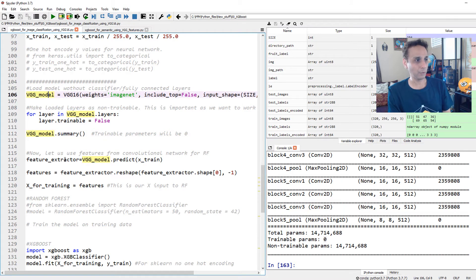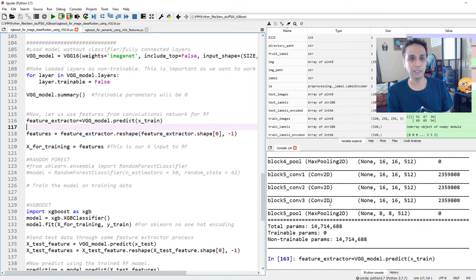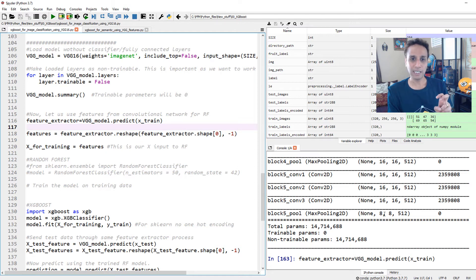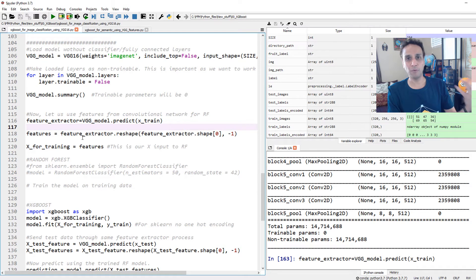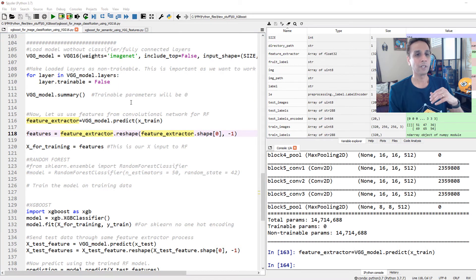Our feature extractor is vgg_model.predict on our training data — that's it. Let's go ahead and run this; it may take a while because it's working on 320 images each 256x256x3. At the end we should get 320 feature maps of size 8x8x512. Let me pause and wait for it to complete. Okay, it's done — took about an extra 30 seconds.